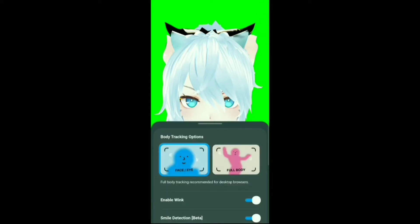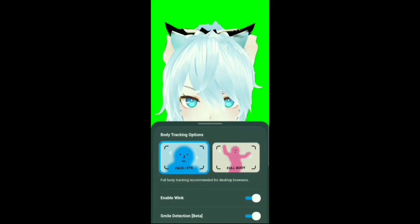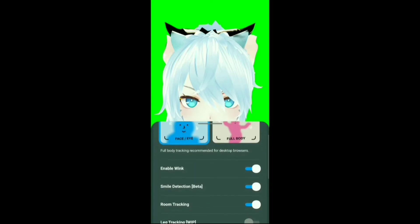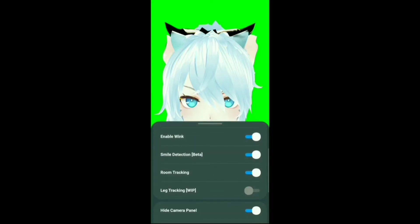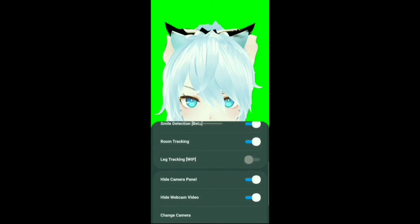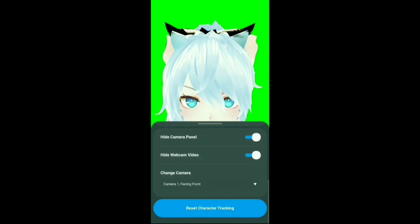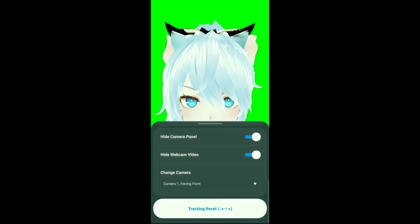Now we are in the body tracking option. You can use full body tracking or just face and eyes tracking. There is another setting option down here and you can reset your character tracking by clicking the reset character tracking button.